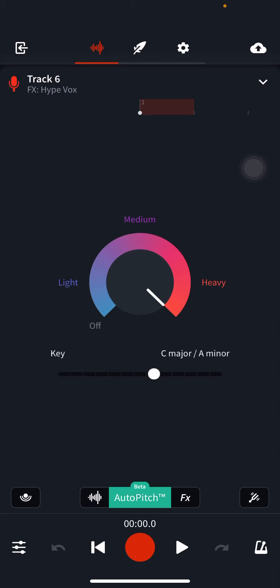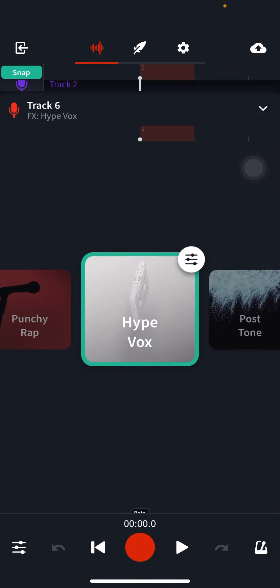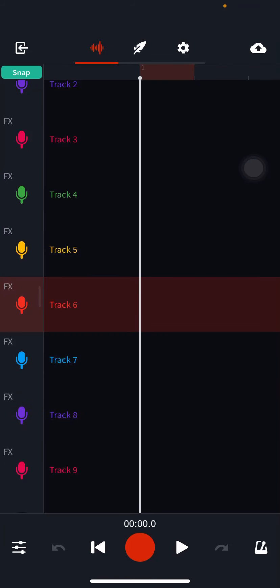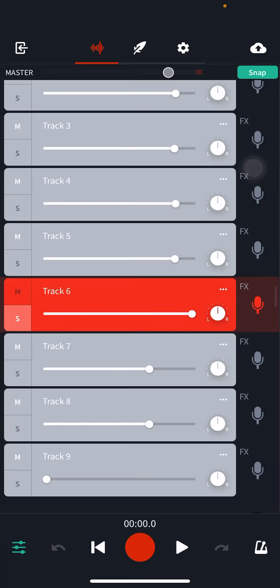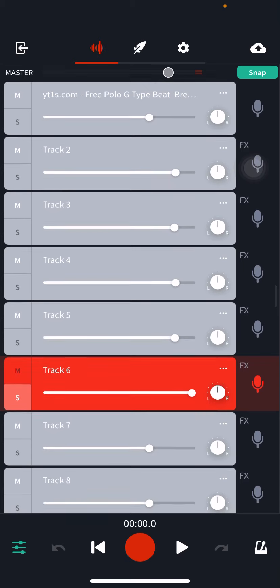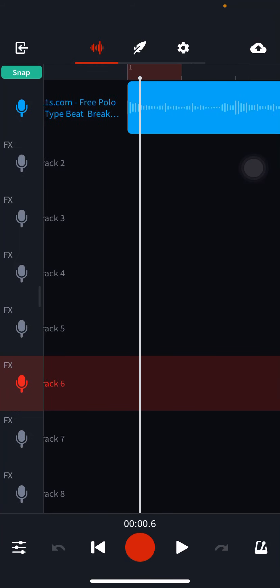For track six I still have auto pitch, the same thing as before for all tracks. My FX is hype box because it sounds like this. Hey guys, you see how I sound like I kind of fall away? So I'm gonna show you guys how I actually sound with the beat.